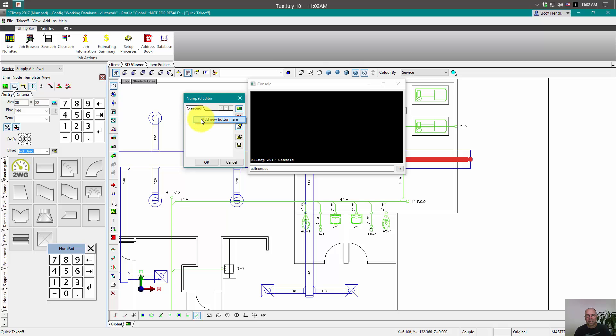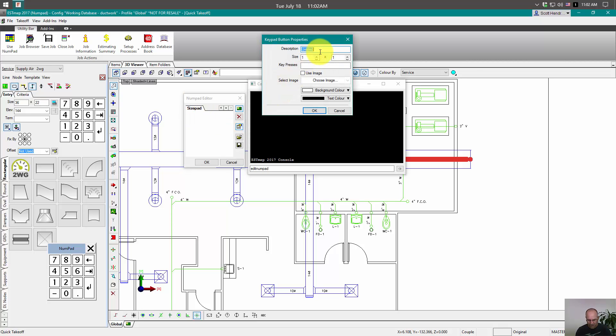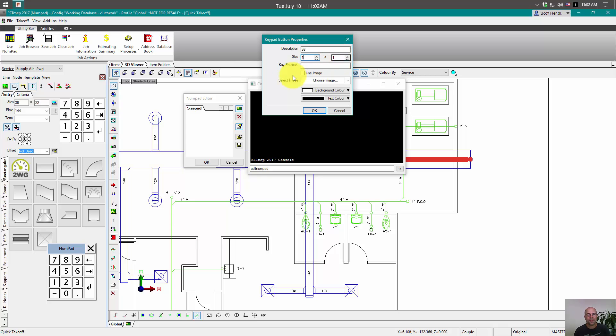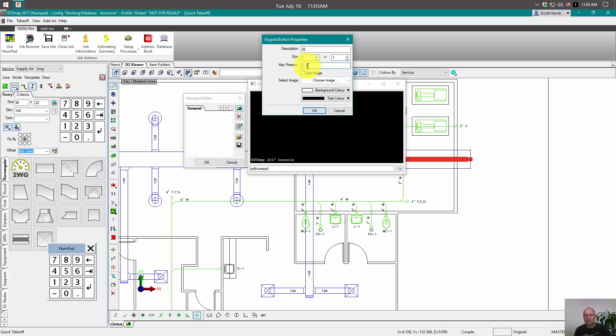If we right click, we can add, put a new button on that size pad. And let's make this one 36. And we can choose the size of it. They don't have to be square. You can make them different sizes like you see over here on this numpad. The enter is two buttons tall. And we're going to put in here 36. But then we want it to move automatically to the next size or to the next input cell. So I'm going to put in a tab there. So 36 and tab are the key presses.